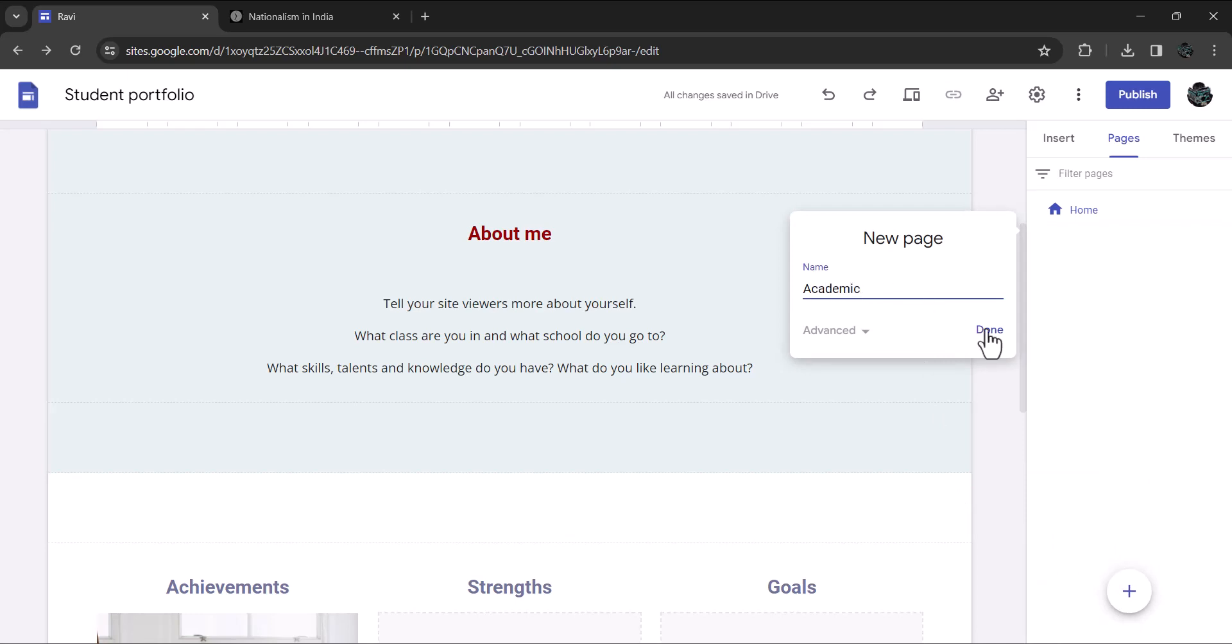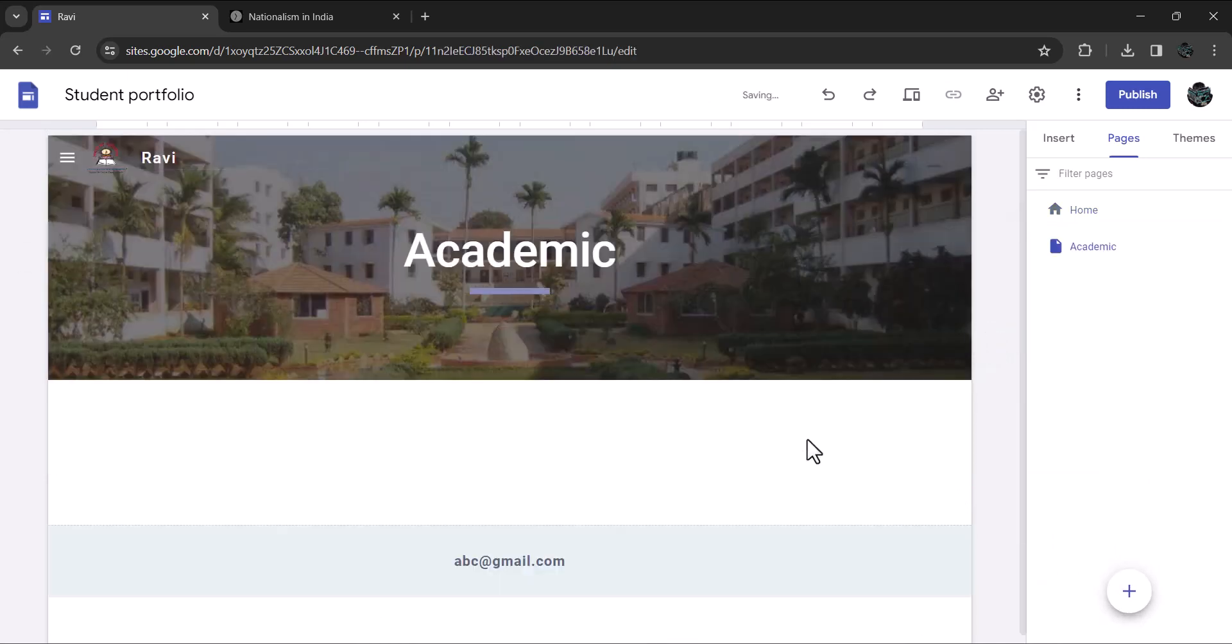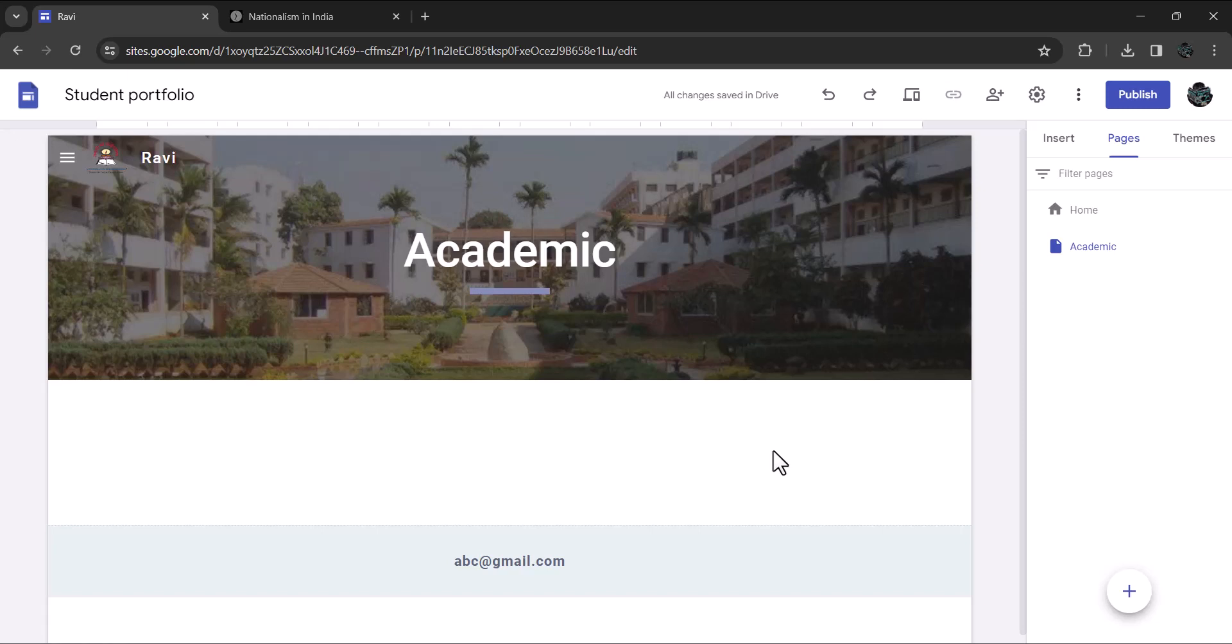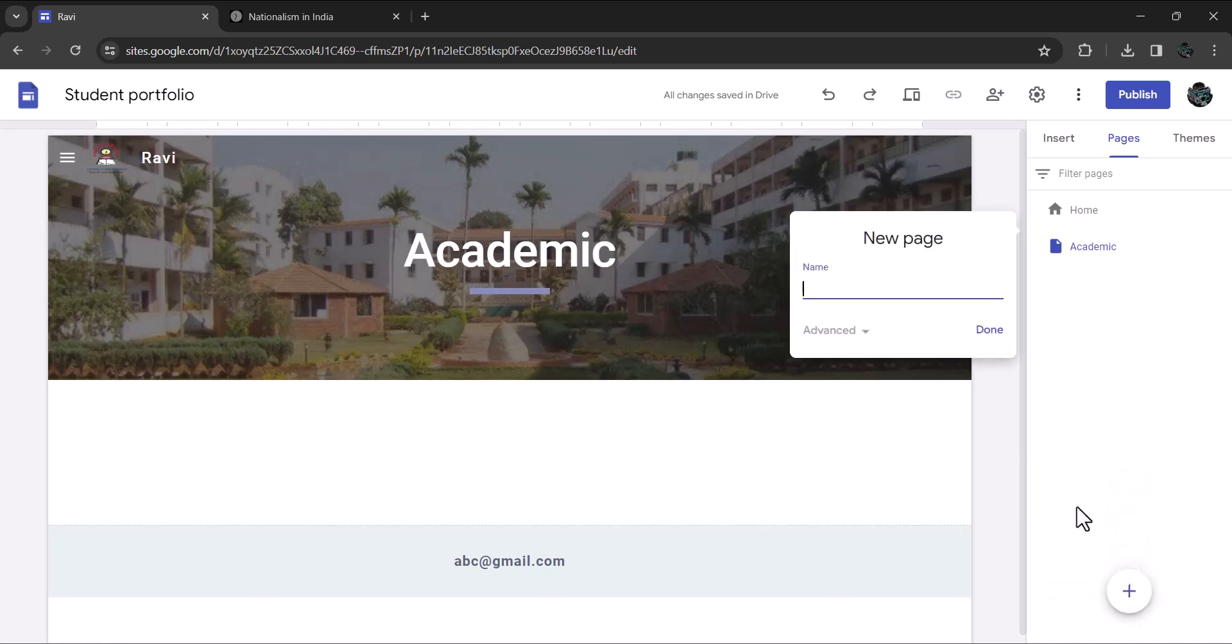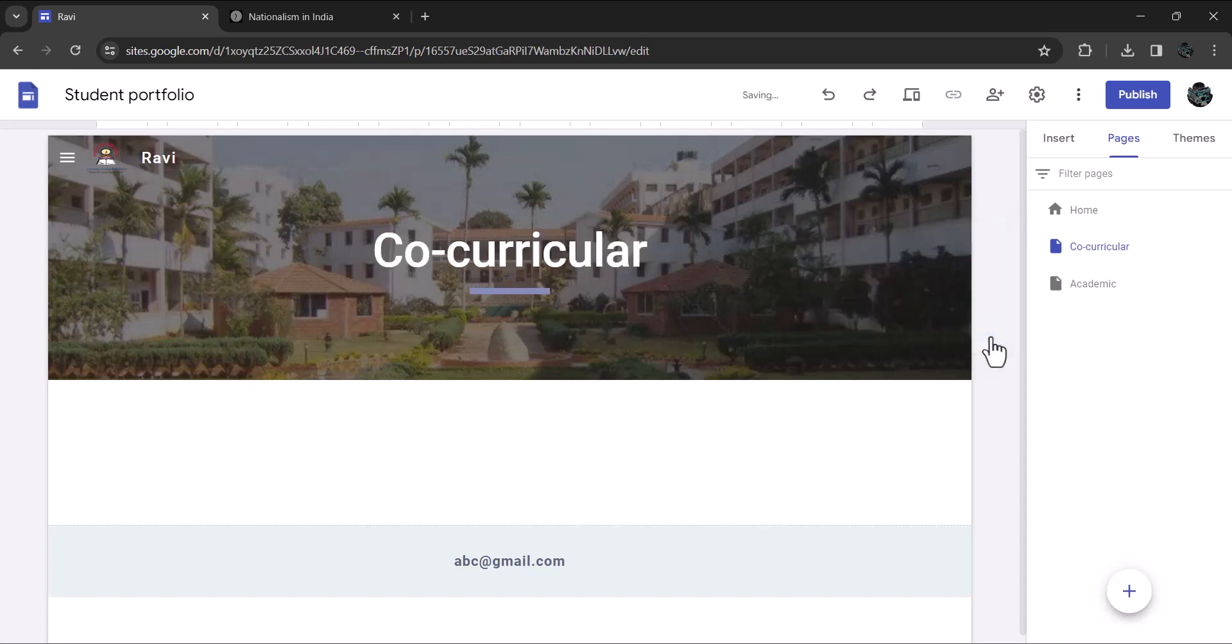Now you are away from the home page and in the new page you have just created. It is in this page that we add Ravi's academic achievements. Let's create the second one. Again click on the plus sign to add a new page and name it co-curricular. We will add Ravi's achievements in co-curricular activities in this page.